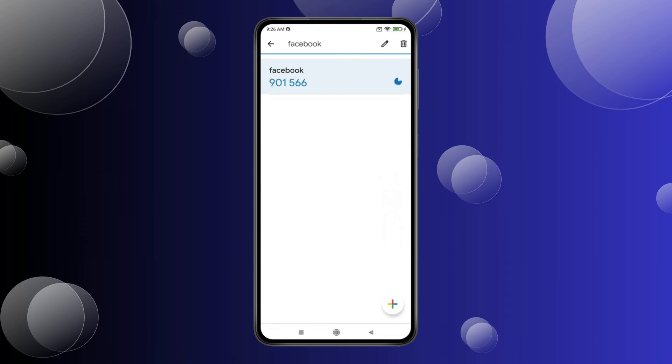Now you can see Two-Factor Authentication is on. Now if you login your Facebook ID on another device, then you have to enter the code from Google Authenticator after typing your password. And this code changes every second.